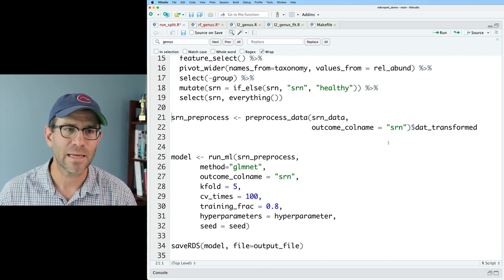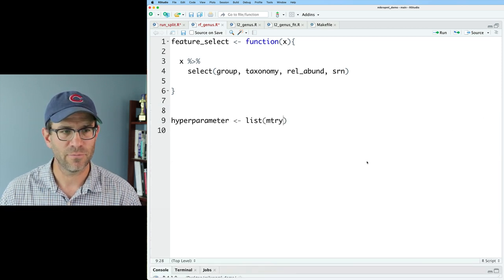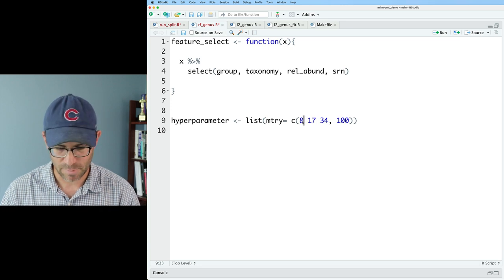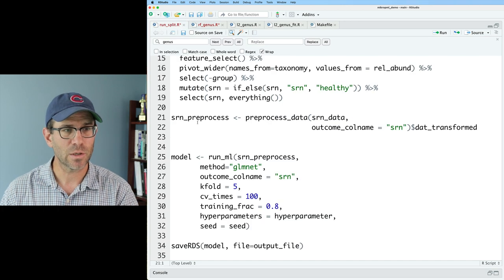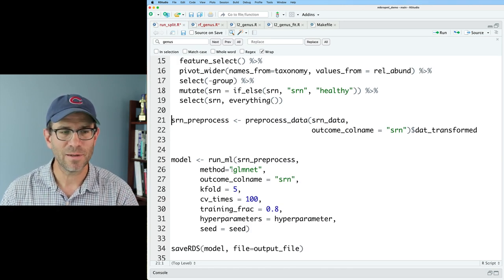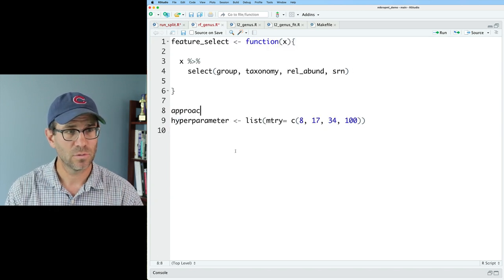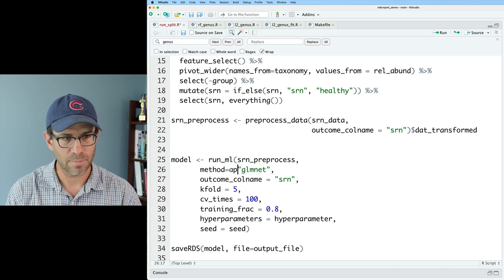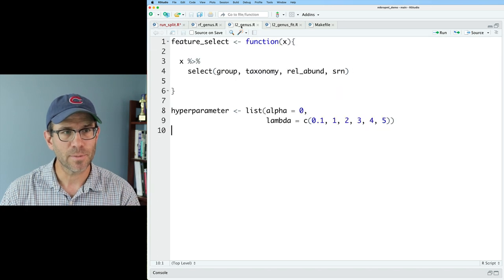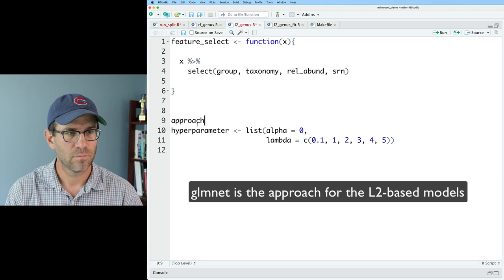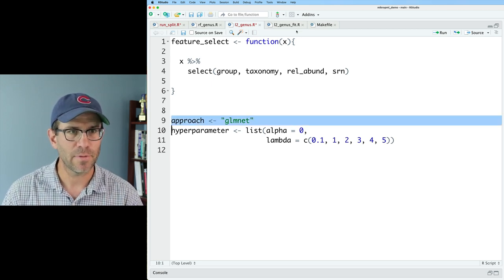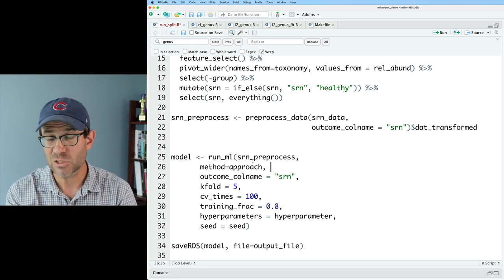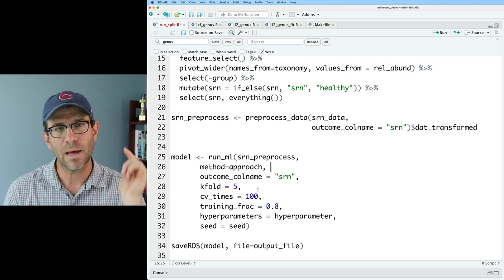I set `mtry = c(8, 17, 34, 100)` in `rf_genus.r`. When this R script is loaded via `source`, the hyperparameters come in. I also define an `approach` variable: `approach = 'rf'` for random forest — and down where we have `method` in the model, I set it to `approach`. For the L2 genus and genus_fit scripts, `approach = 'glmnet'`. Now we have approach, hyperparameters, and feature selection all encapsulated outside of `run_split.r`.